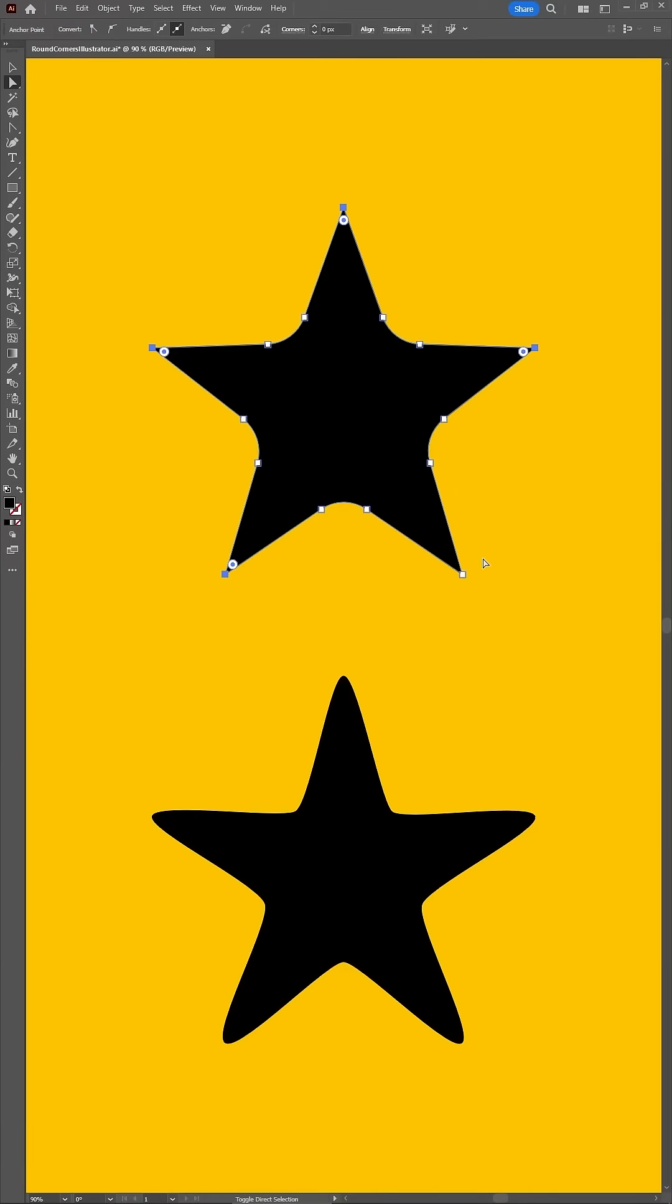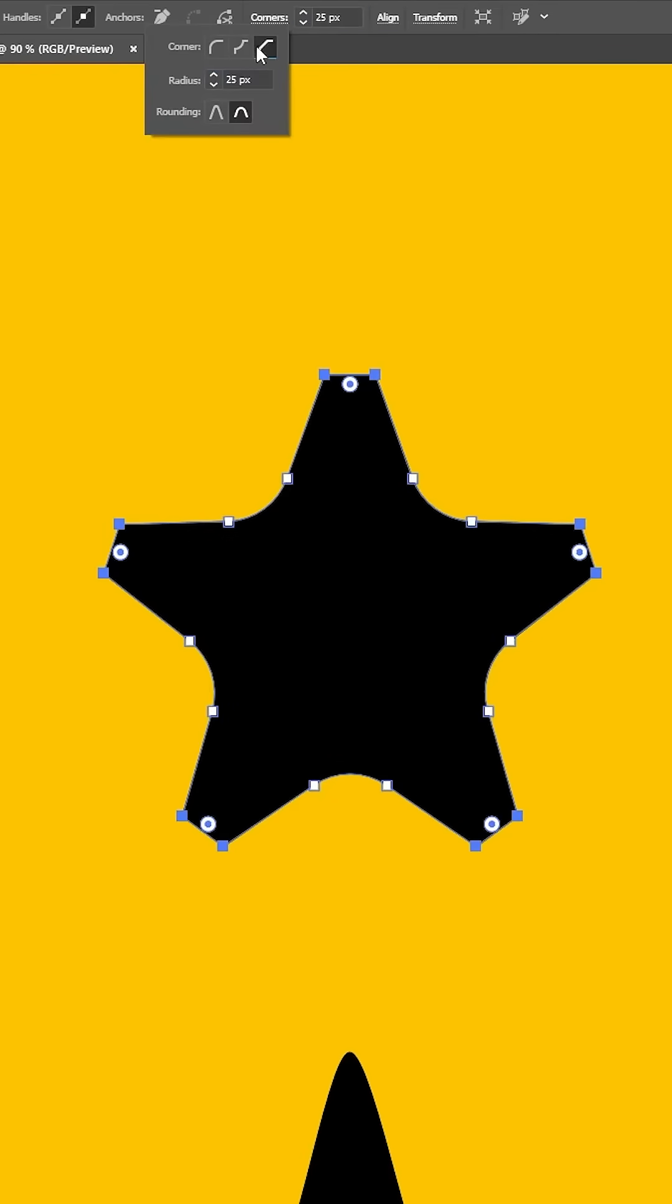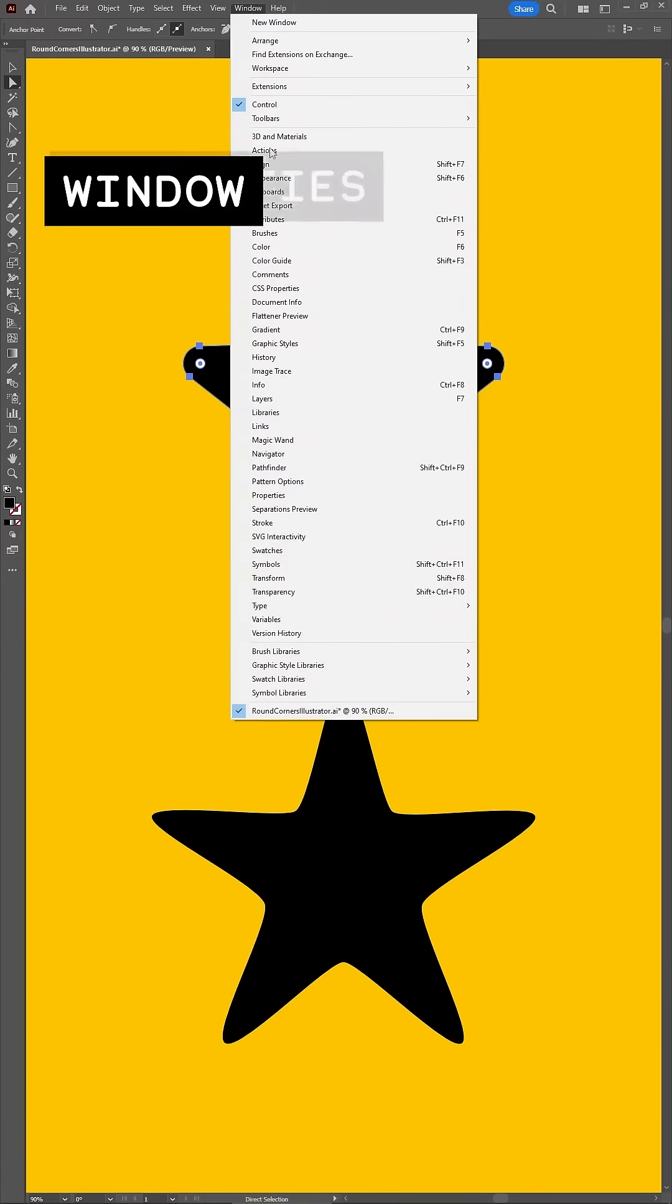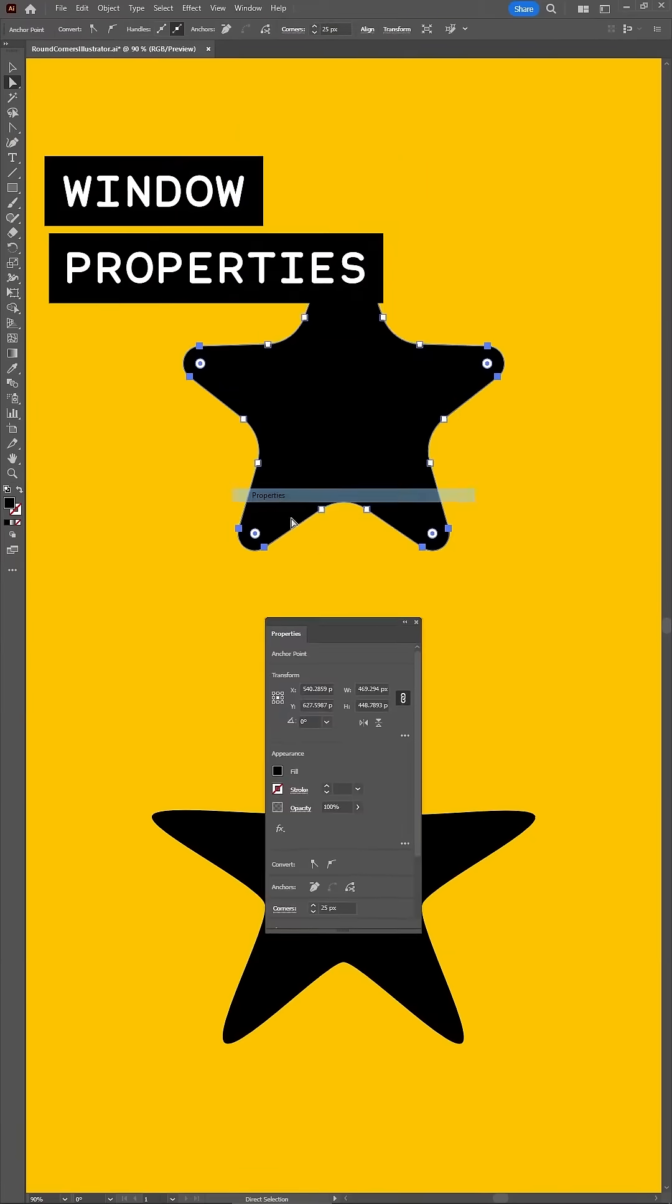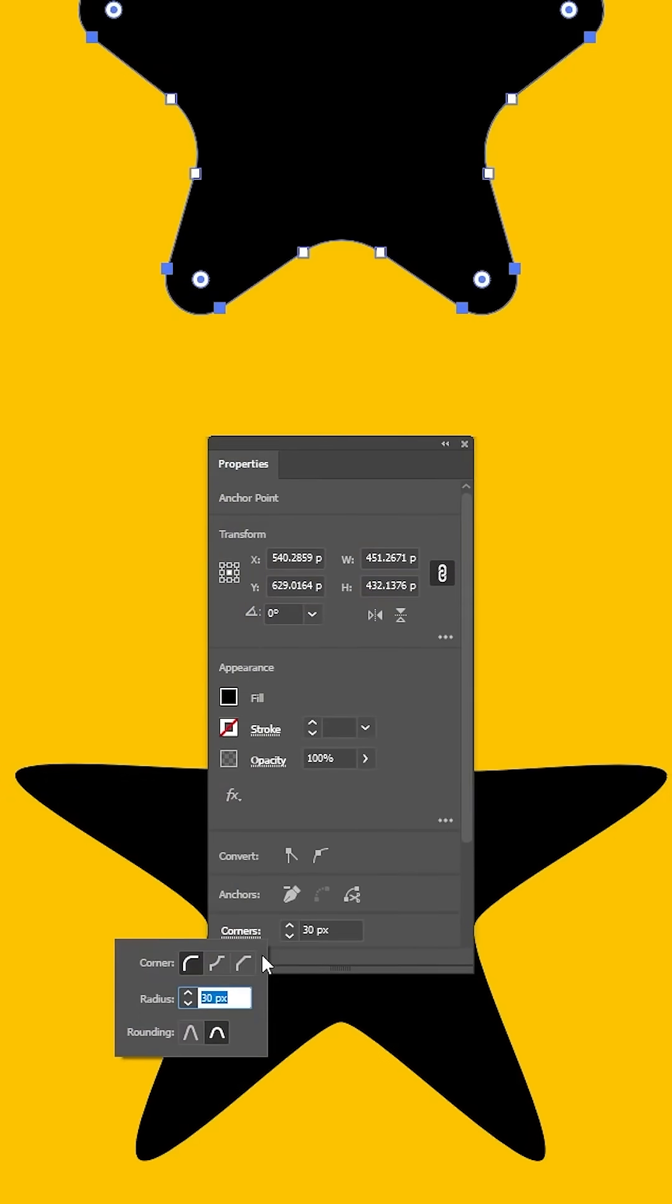You can also use the settings from the control panel. And using these buttons, you can adjust the corners type or the rounding style. Going to Window and Properties will open the Properties panel where you can find the same settings.